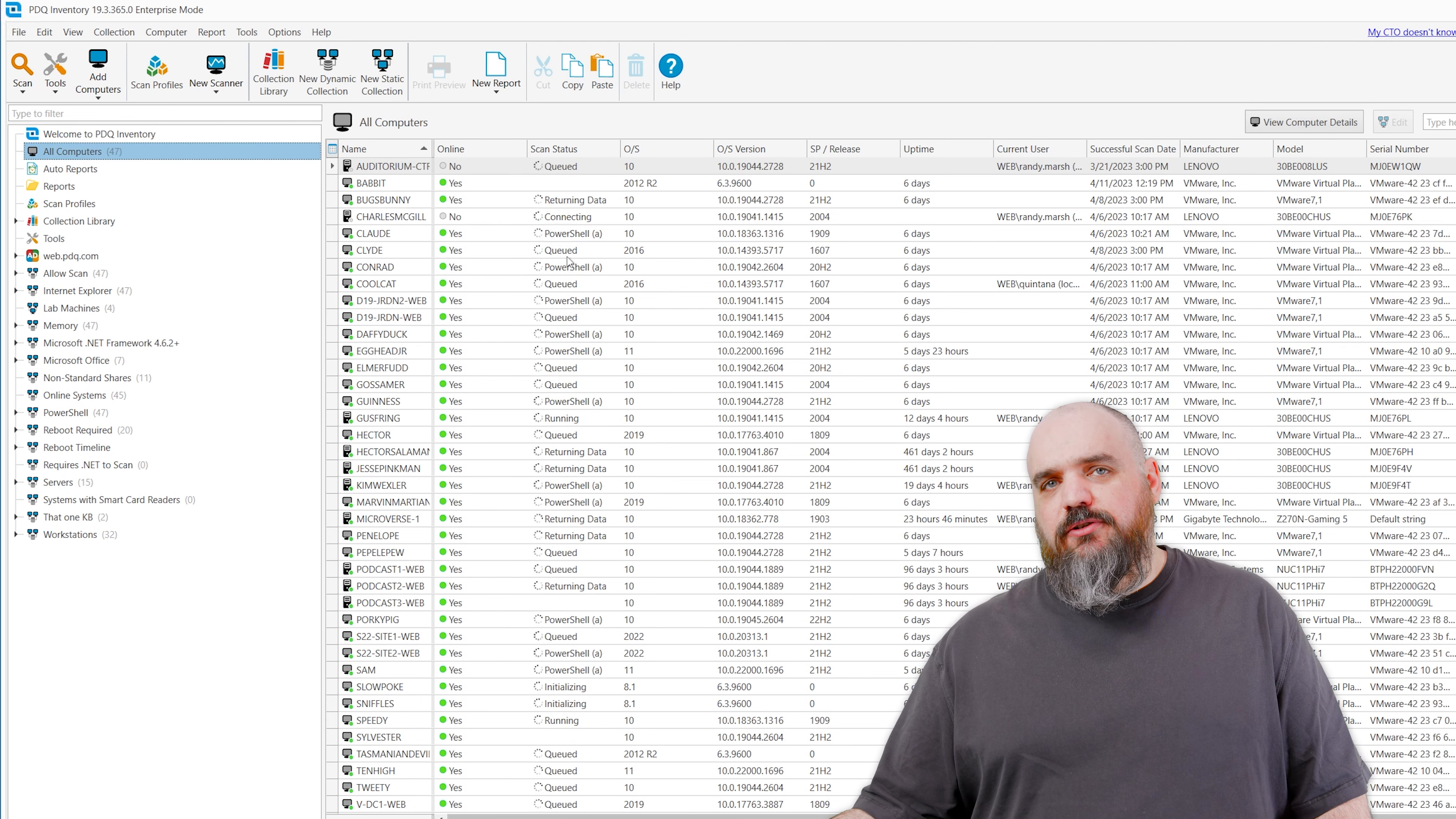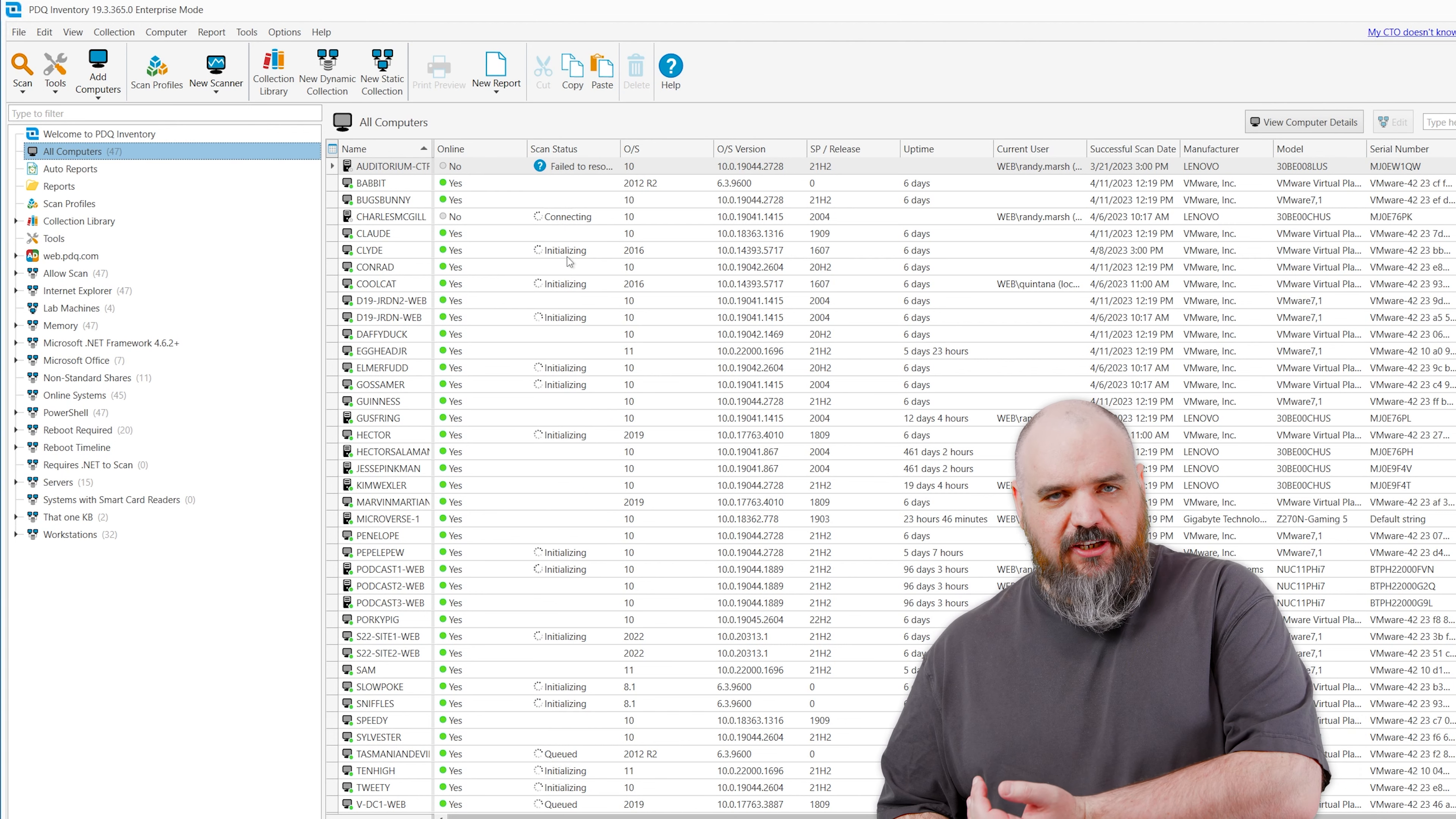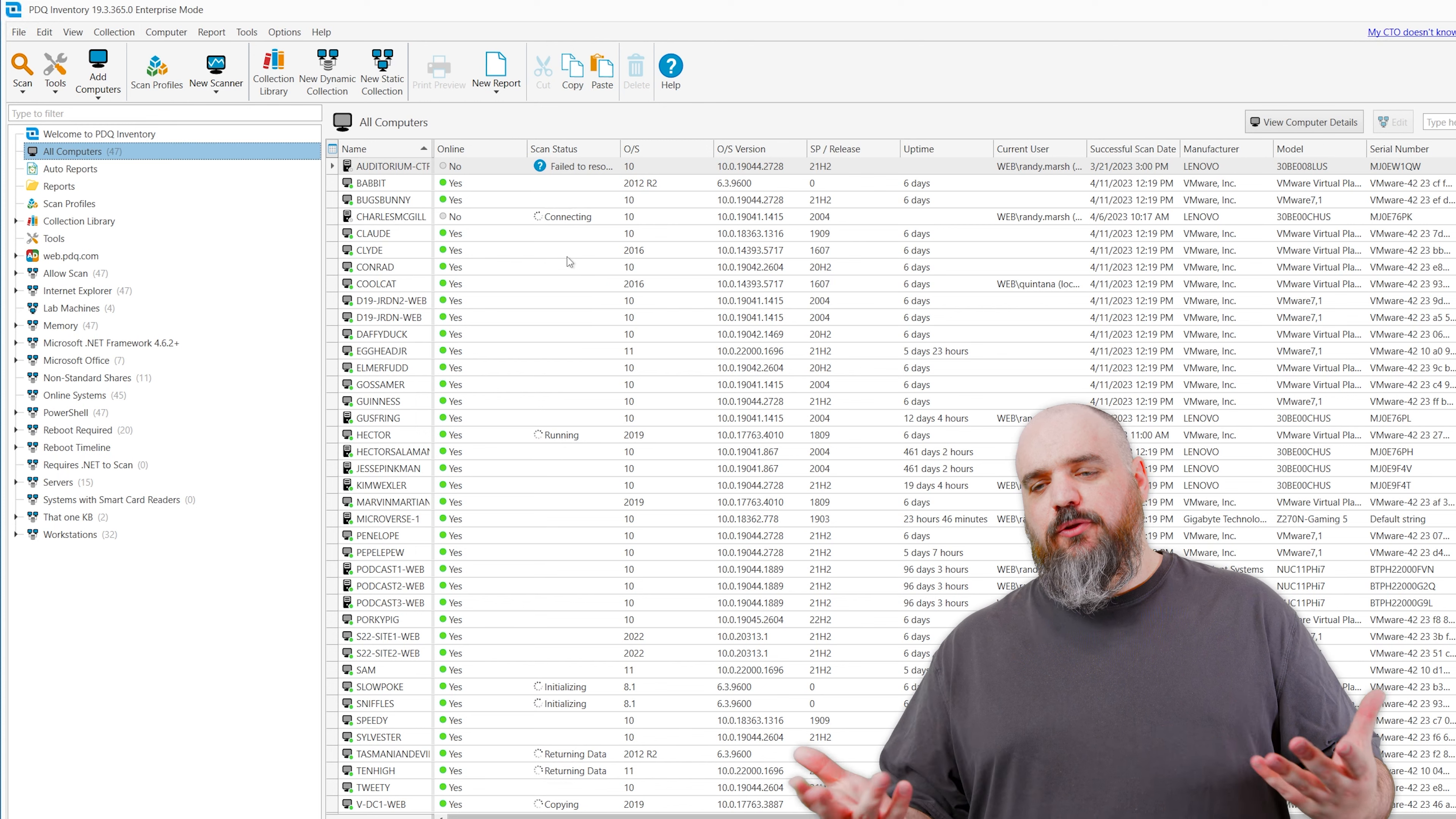All right, so now that we have that built, we're going to go ahead and run this against all of our machines. We've got 47 in here, so we're going to scan the collection with the 9.8s. False advertising right there.